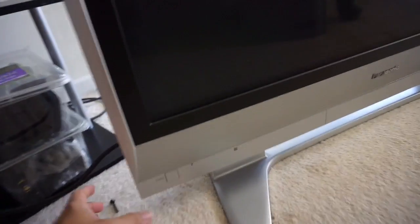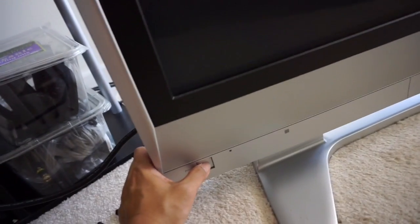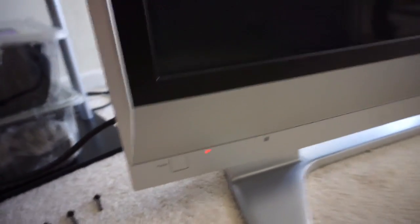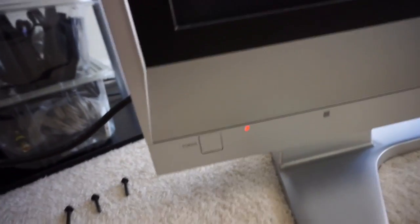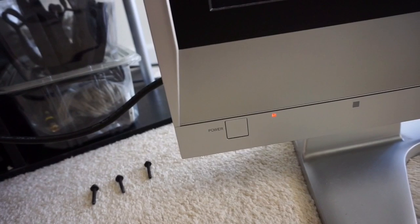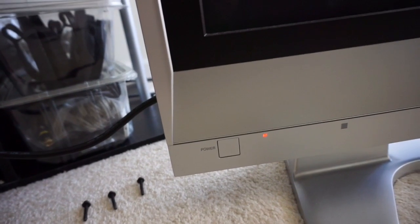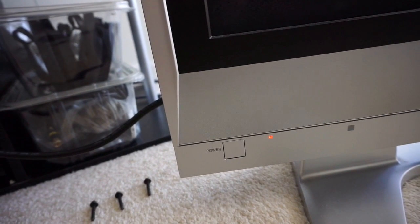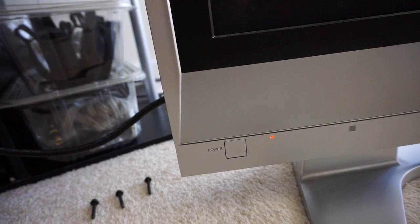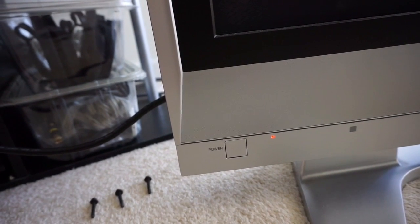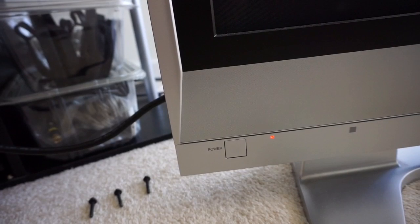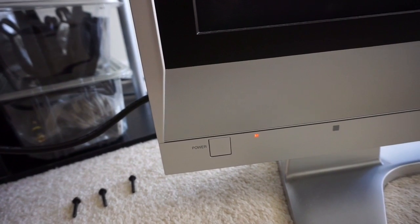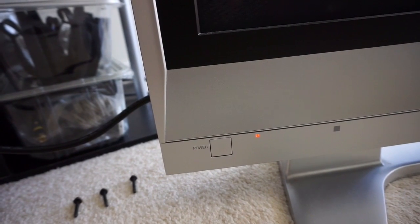So as you can see, when we turn on and power up, this is what it looks like. One, two, three, four, five, six, seven.